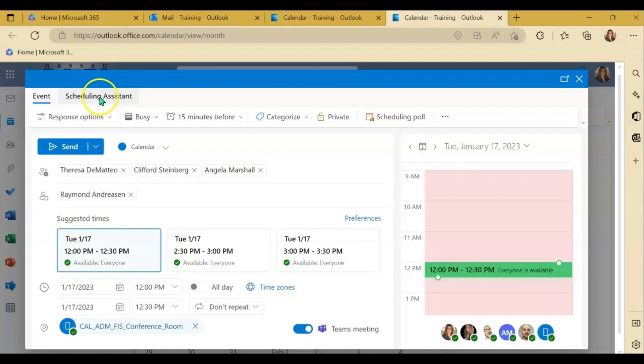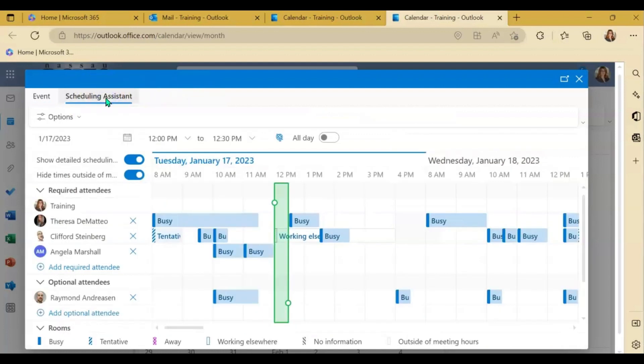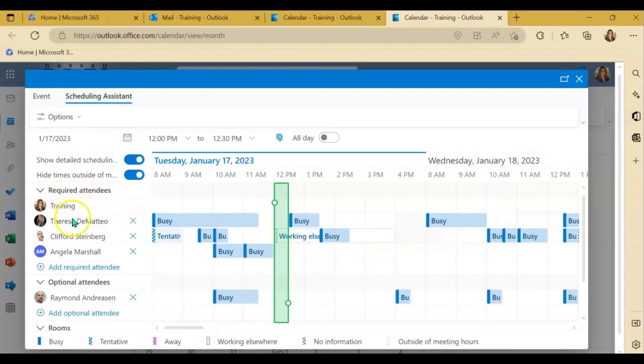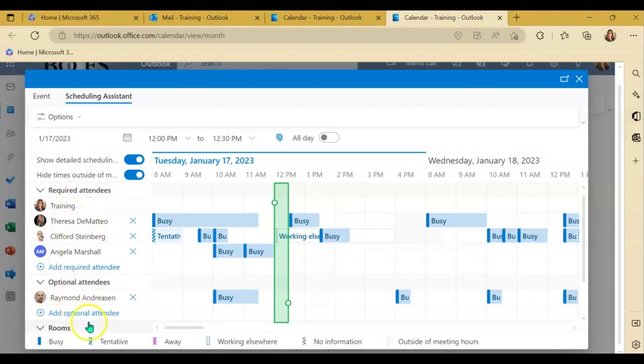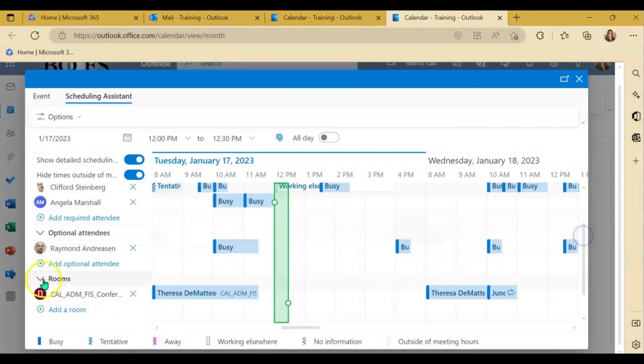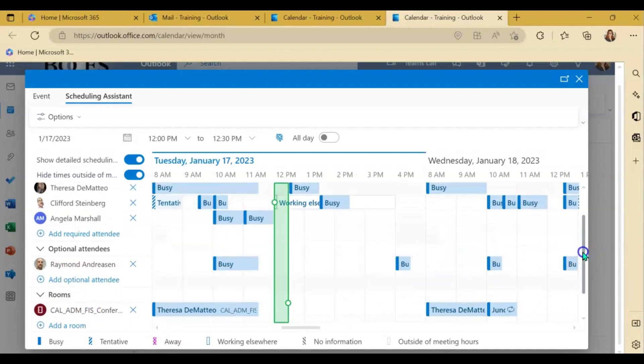scheduling assistant tab, again, is up at the top of the bar. You just click scheduling assistant and very similar to the desktop application, you will see every required attendee, every optional attendee, and the room if you have added a room on the left hand side.